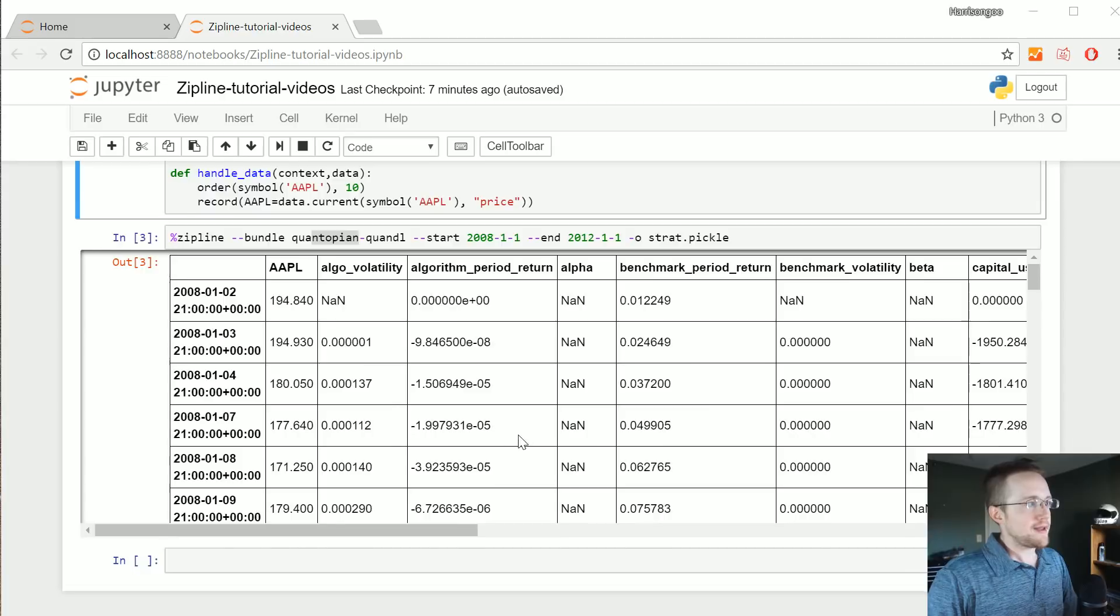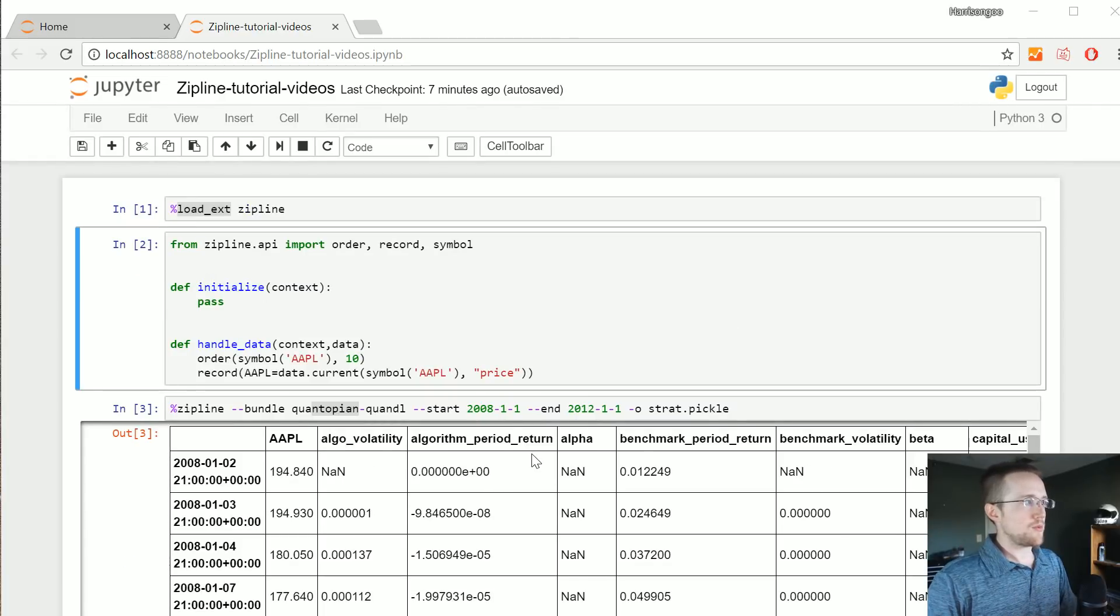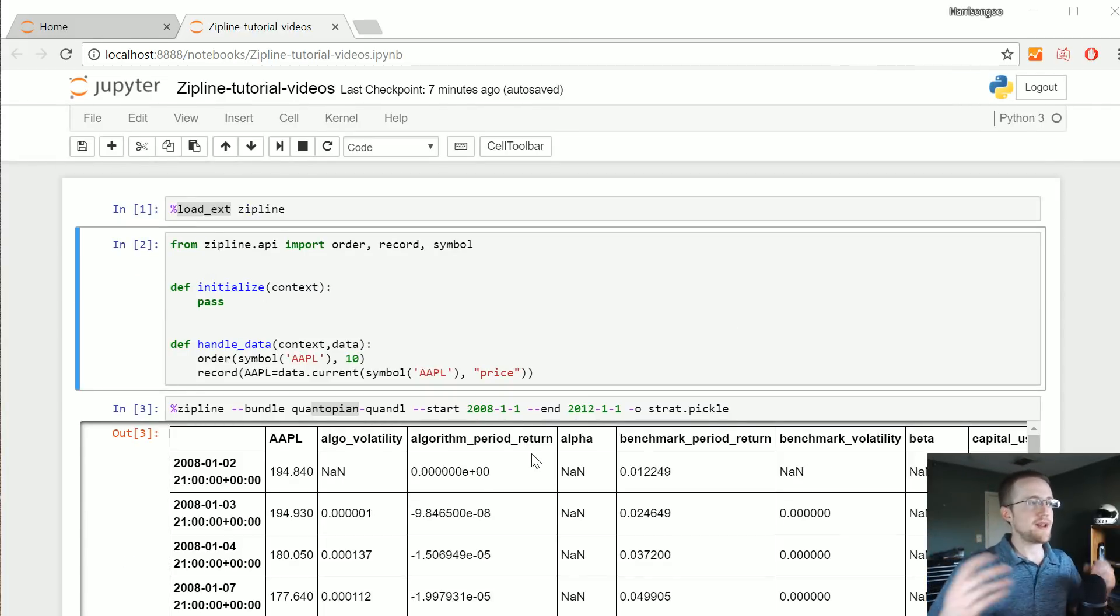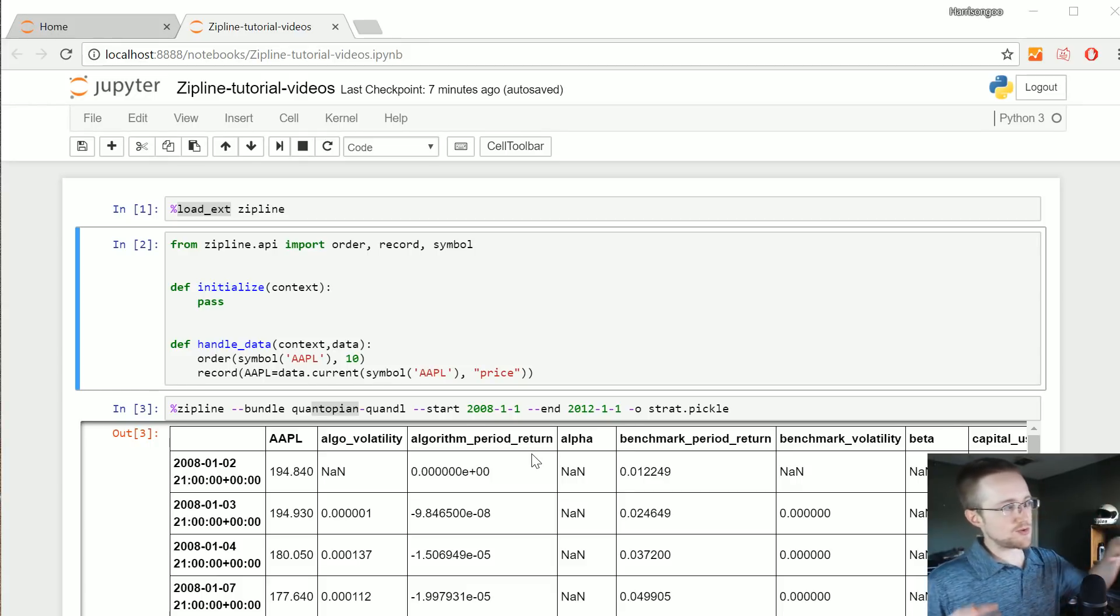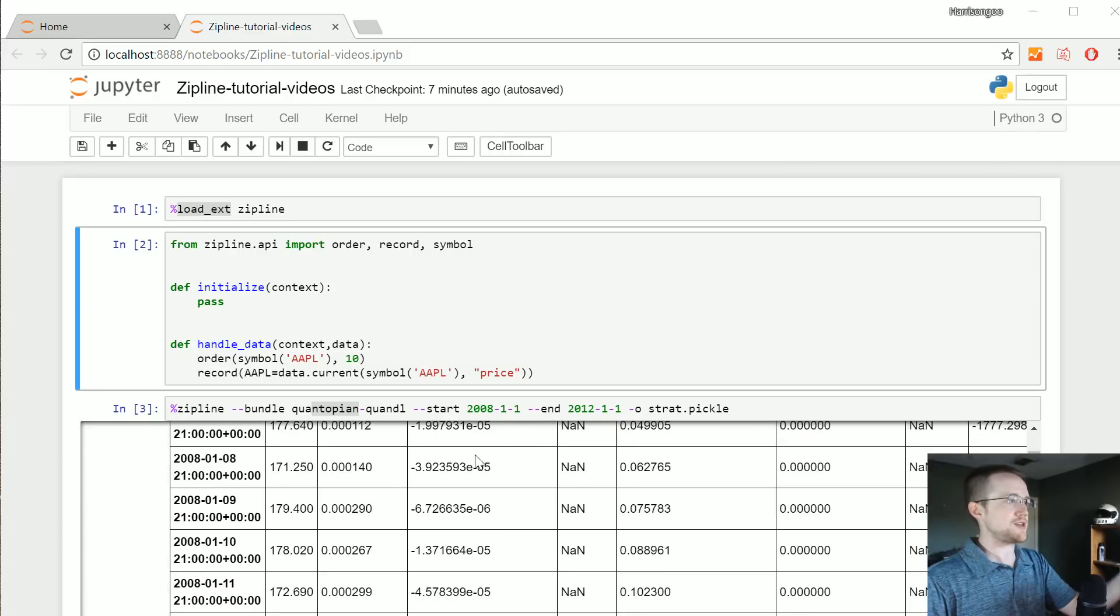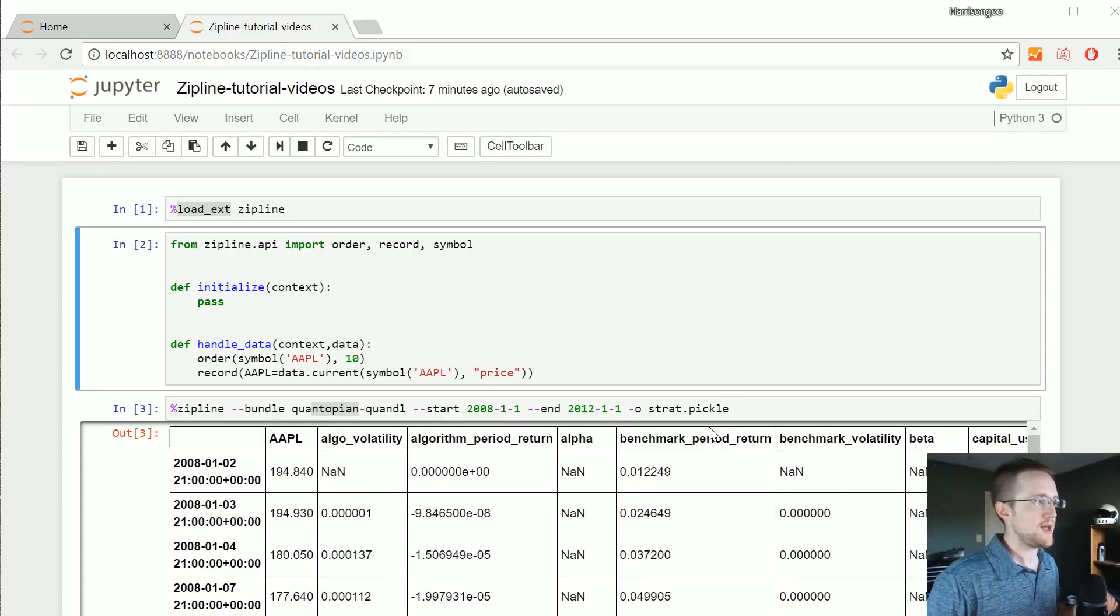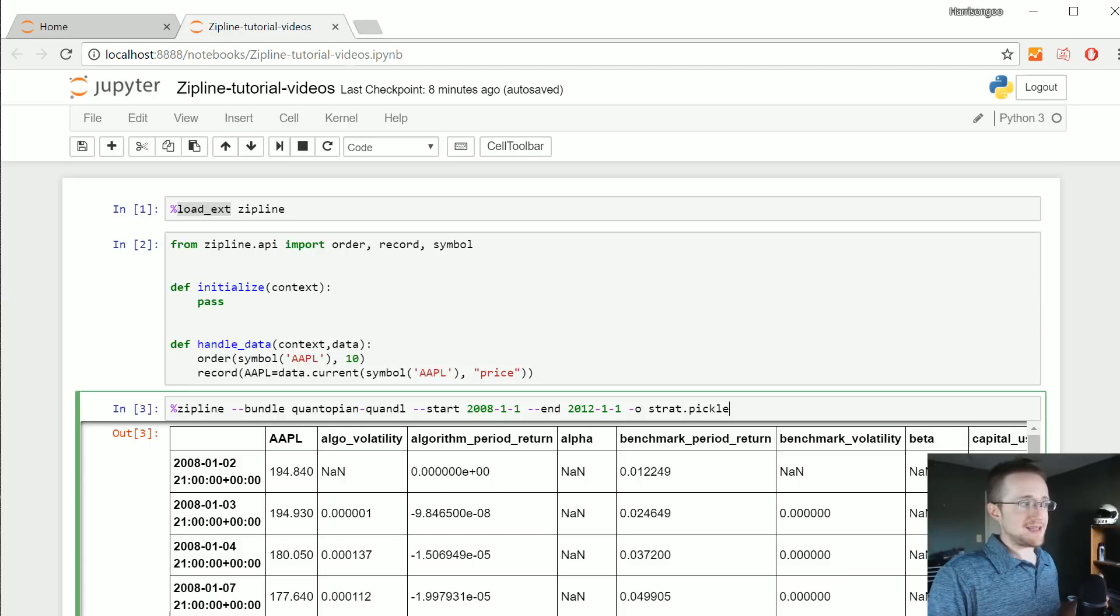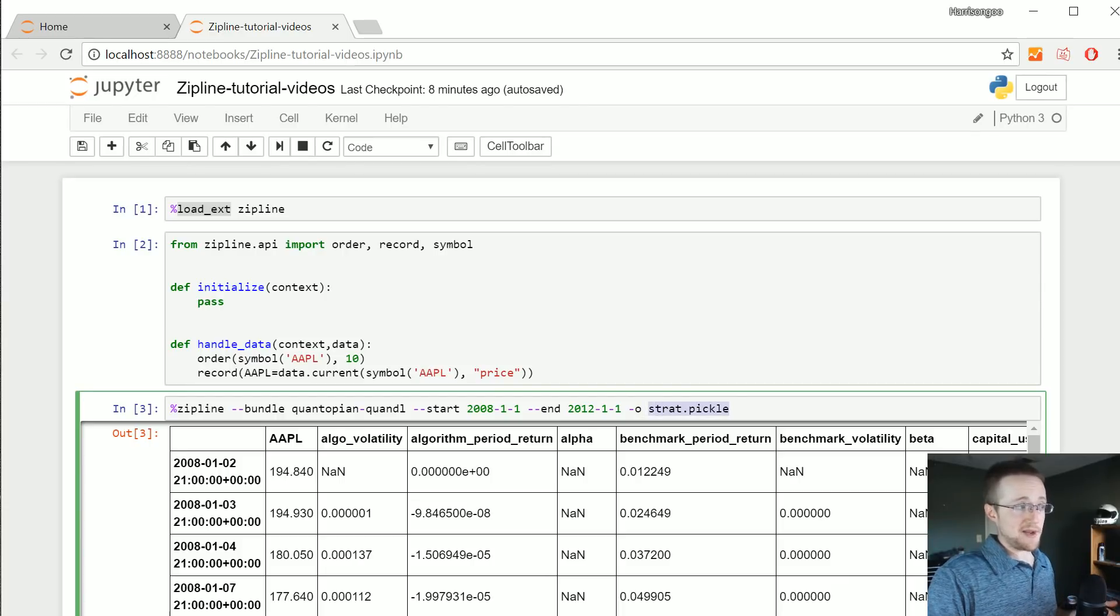In the last tutorial we went through the process of getting zipline running on our machine, running through a simple buy Apple strategy. We got to the point where we ran the strategy and can see it's making some output. We said the output should go to strat.pickle.